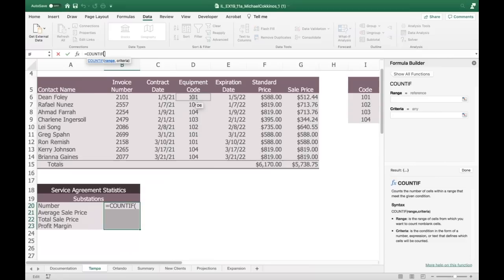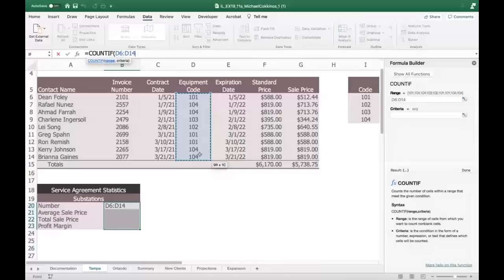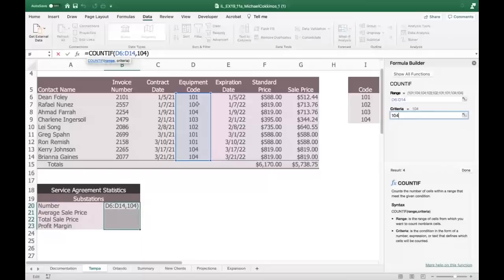The range would be D6 to D14. Excellent. And then the criteria of what we're looking for is 104. We want to see how many times substations appears — and there's the answer: four. With a short sheet it's easy to scan with your eyes, but imagine thousands of entries.